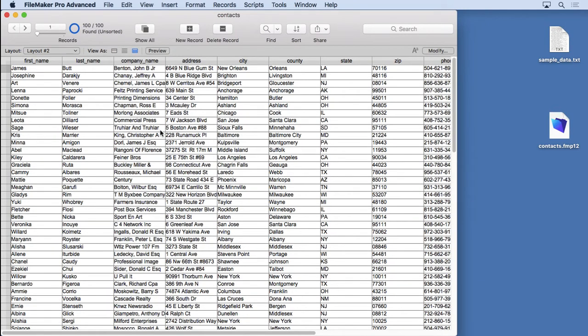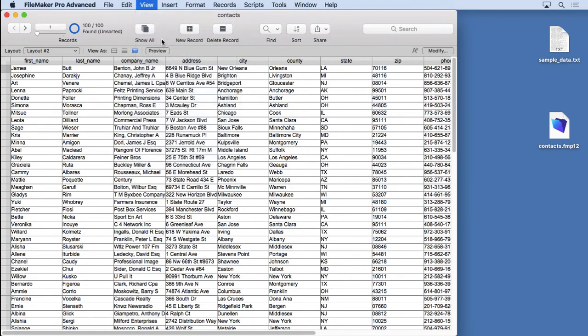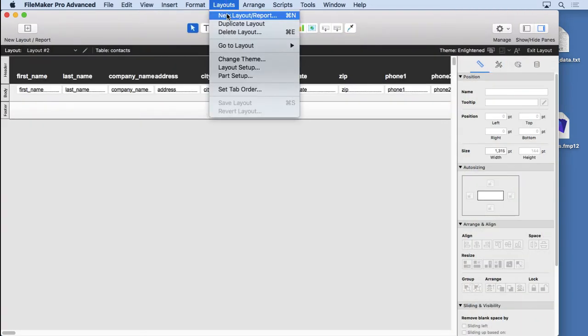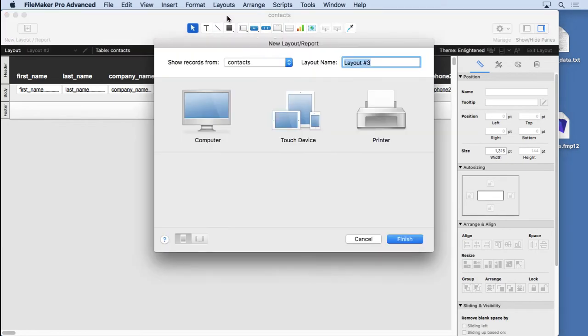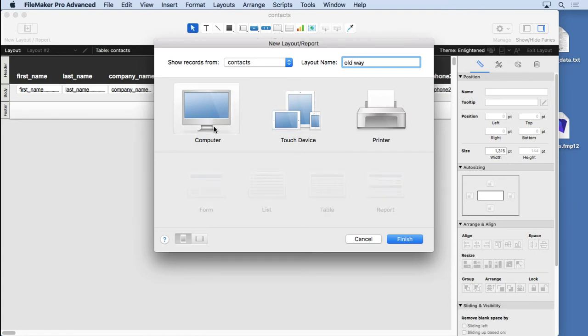I'm ready to go, here's all the data. What I'm going to do is go into layout mode and create a brand new layout. First I'm going to do this the old way, because you actually could merge form and list view in previous versions of FileMaker. We'll call this the old way. I'll make a list view.